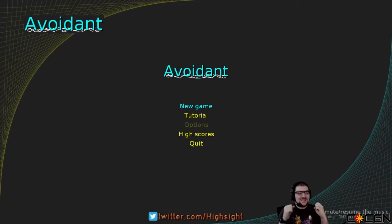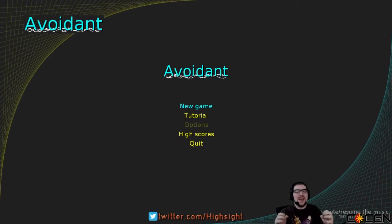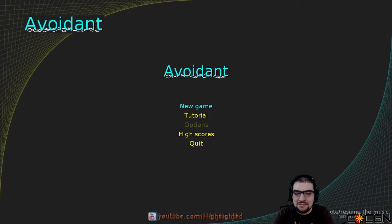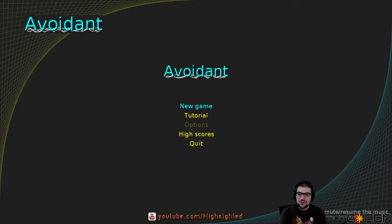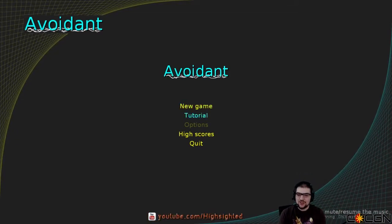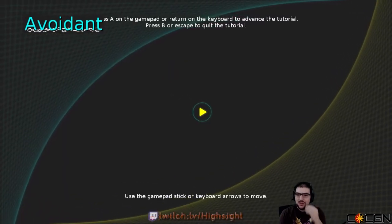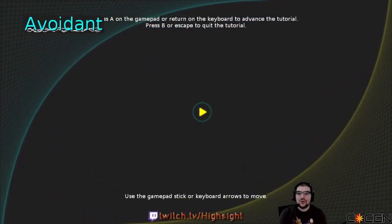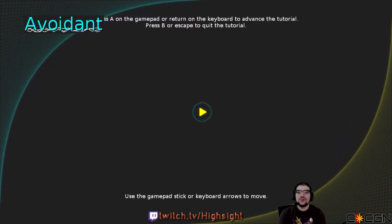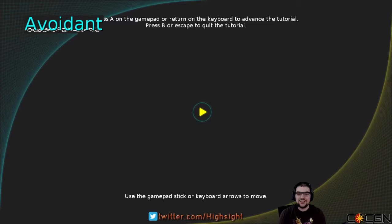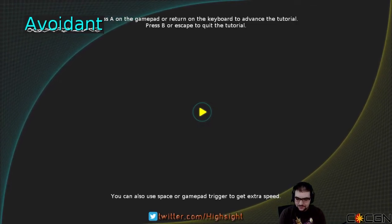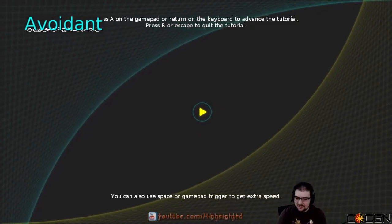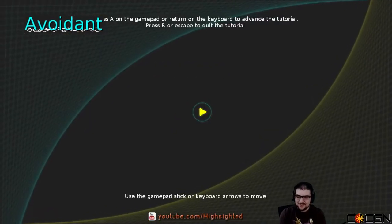I love that pulsing bass right at the start. It basically says it all about this game. Now, this game promises procedural graphics. I'm not quite sure what that means, but let's try the tutorial. On a gamepad, or wait, press A on gamepad or return on keyboard to advance in the tutorial. There we go.